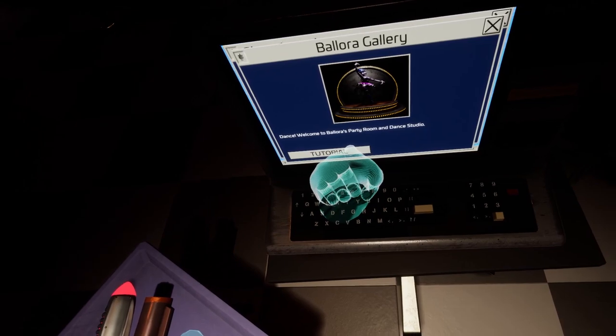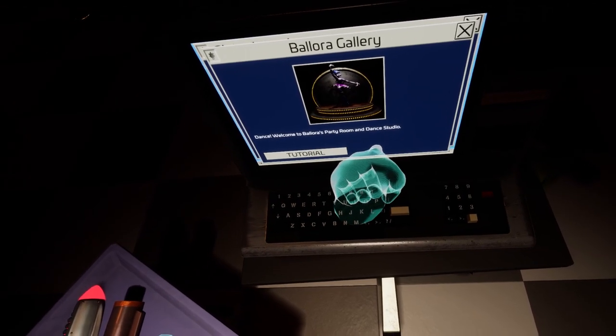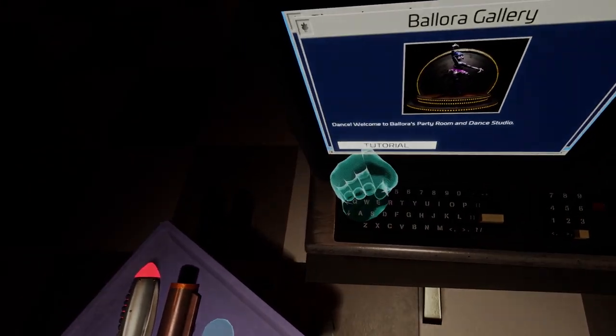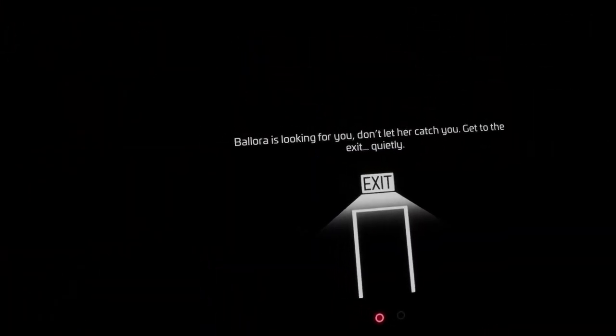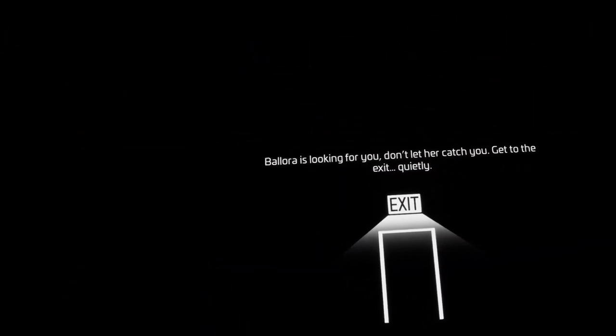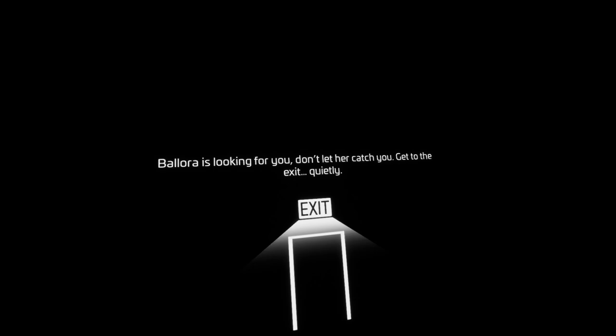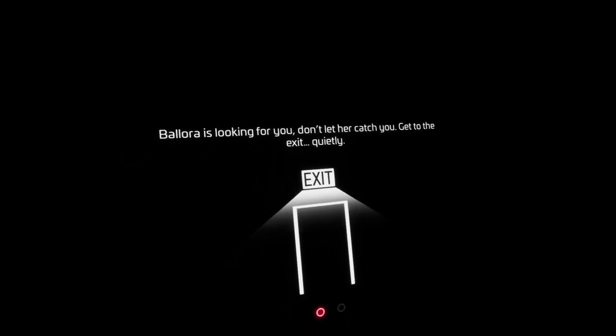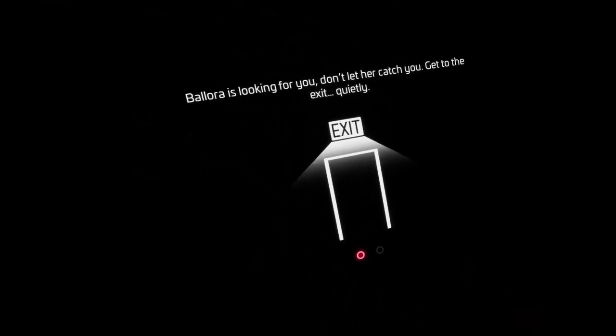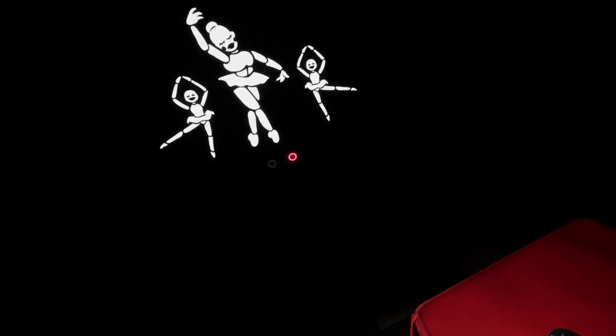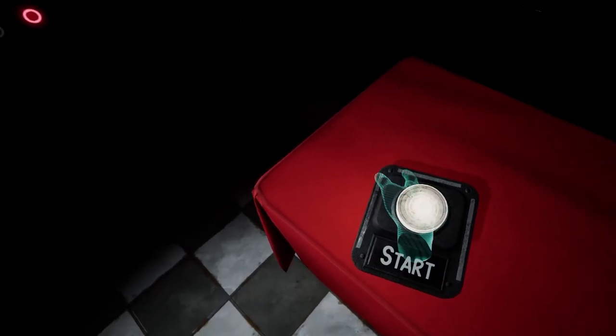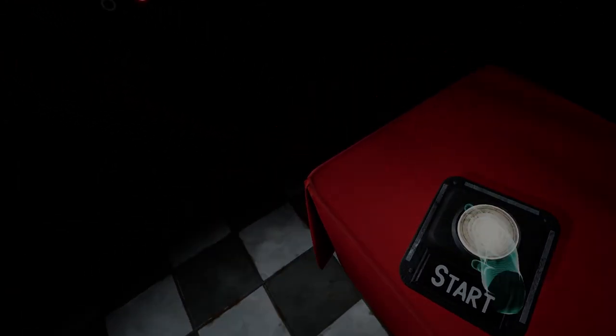Let's just go ahead and do Ballora's gallery. Dance. Welcome to Ballora's party room and dance studio. Ballora's looking for you, don't let her catch you. Get to the exit quietly. Stay away from Ballora and the mini arenas. Okay, we'll do what we can.